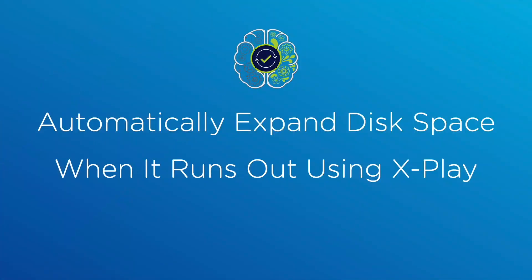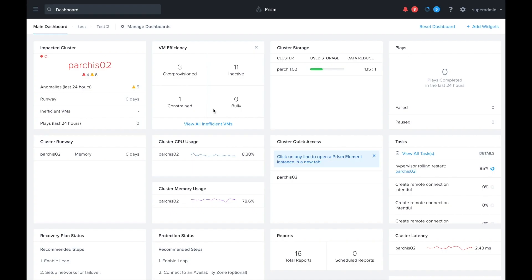So today let's take a look at how you can use Crossplay to automatically expand the disk space of a VM when it runs out. Let's just start from Prism Central. The first thing we need to do in this workflow is detect when the disk usage is actually running out on a VM.